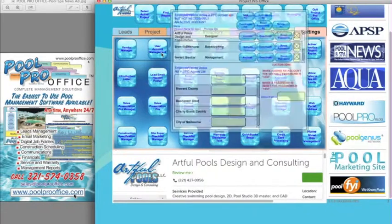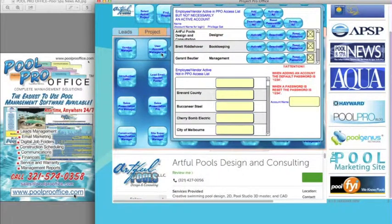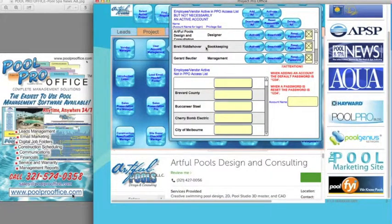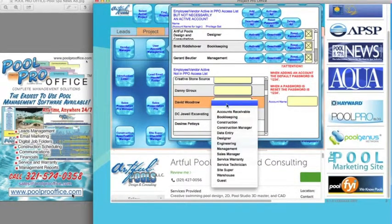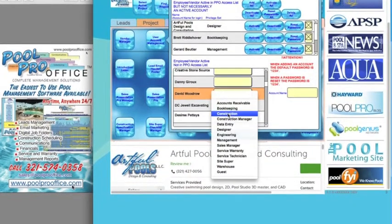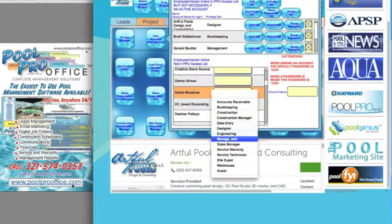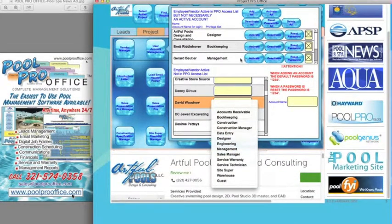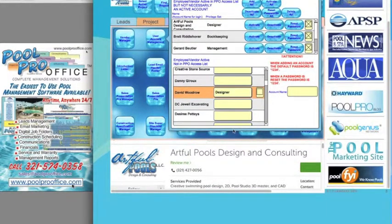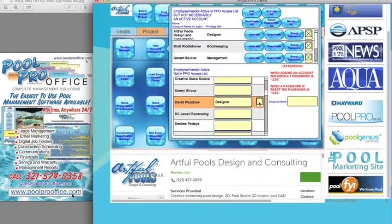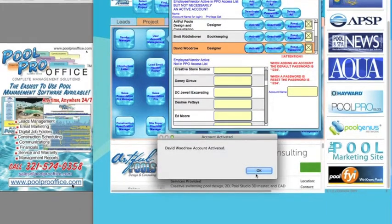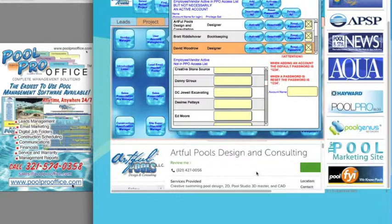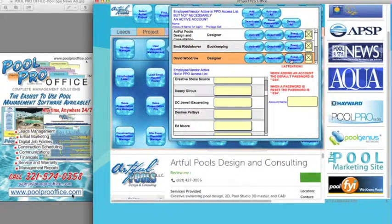The second thing is we have to set up the user accounts. In PoolProOffice, we allow management to set preferences for these users. For example, if I picked David Woodrow, I can set up a privilege set for him — whether it be a construction person, a designer, or management. Click him as active, create an account, and activate him. It also enables management to deactivate and reset the password. So if an employee leaves, you can deactivate their account.